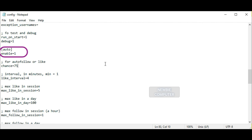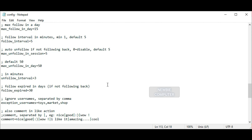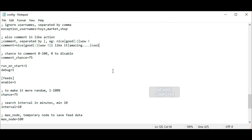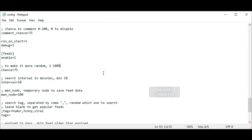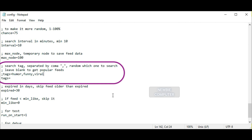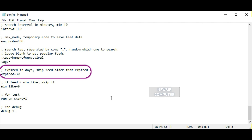In the auto section, these are options for auto follow, auto like, and auto comment based on existing feeds. These feeds can also be limited to certain hashtags. The comment option allows you to put a list of comments that will be used randomly — the bot will randomly comment on a post with a sentence from this list. In the feeds section, the bot will look for posts to like or comment on and accounts to follow. The tags option filters feeds by a specific hashtag — fill in hashtag names separated by commas and without the number sign. The expired option sets the time limit in days; posts older than this are considered expired and will be skipped.